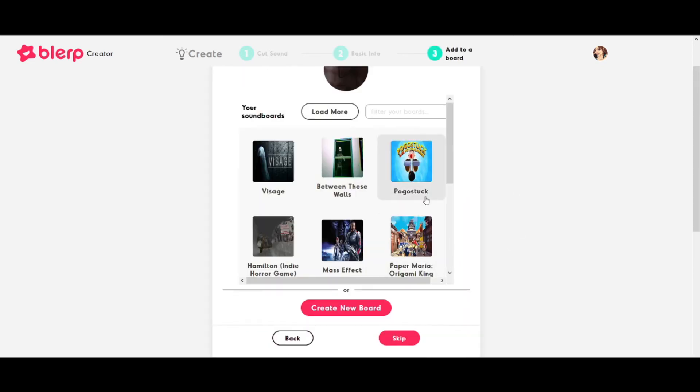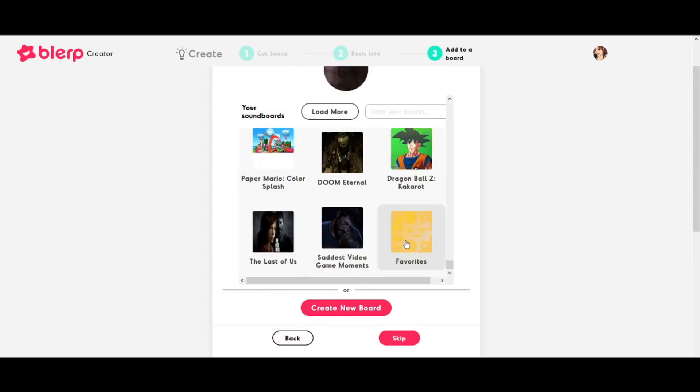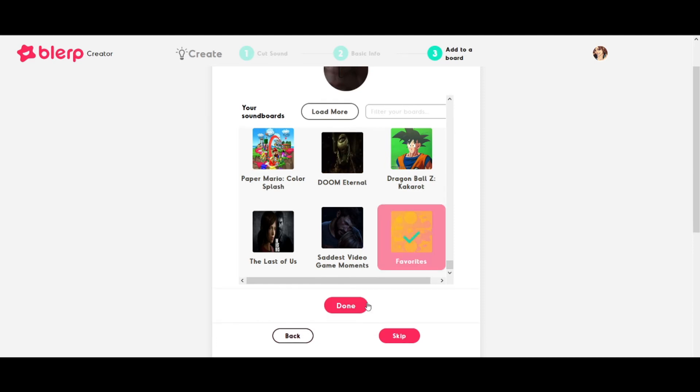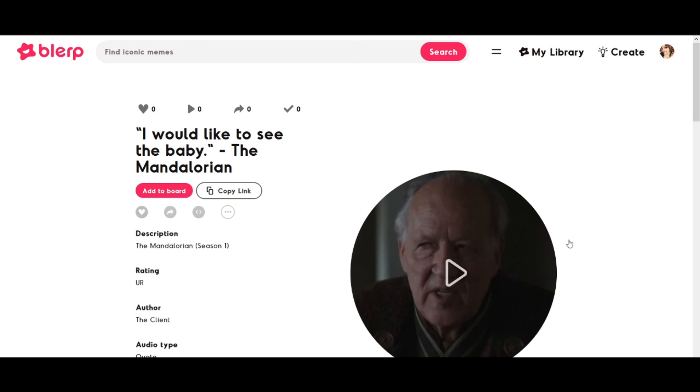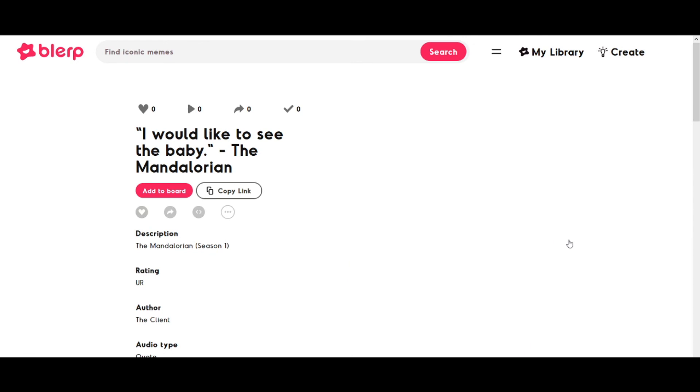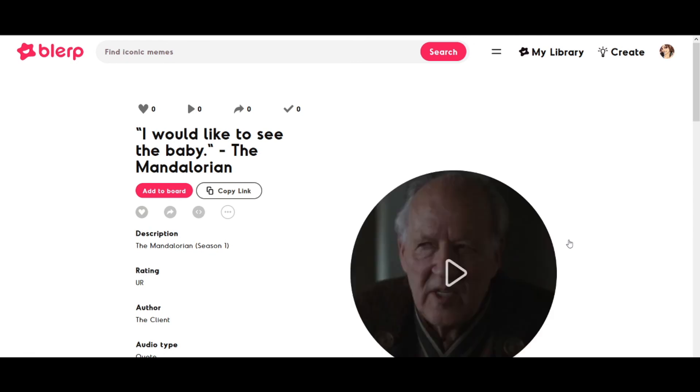Next, add the blurp to an existing soundboard or click the create new board option to add it to a new one. Finish up and voila! The blurp is ready to use and can be added to your Twitch stream.